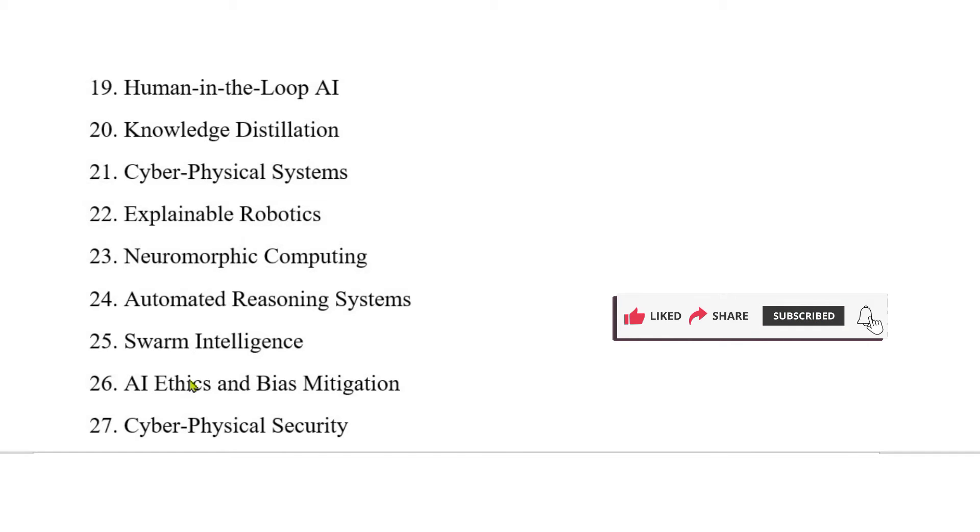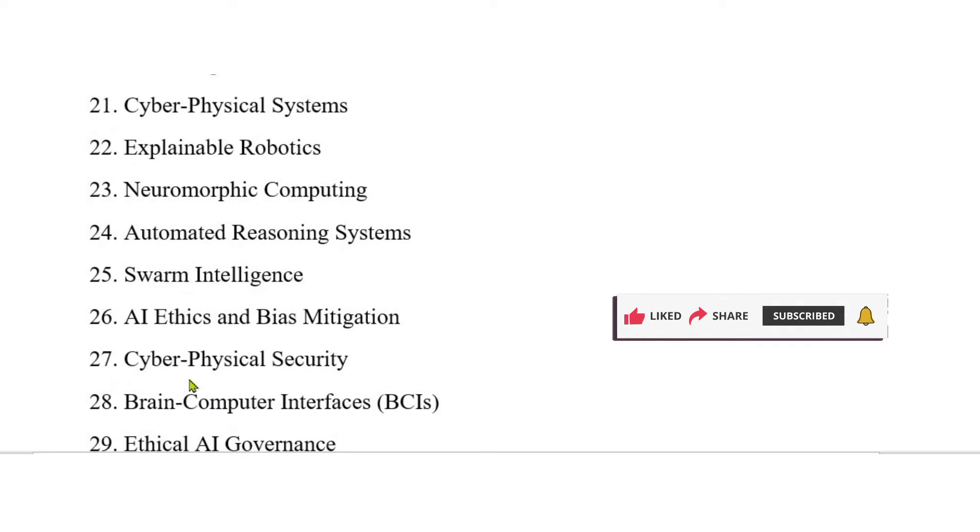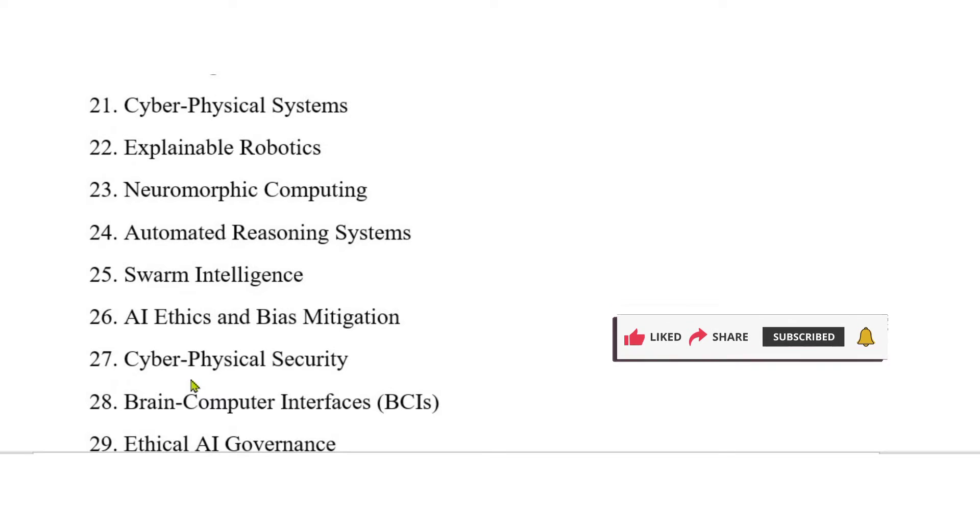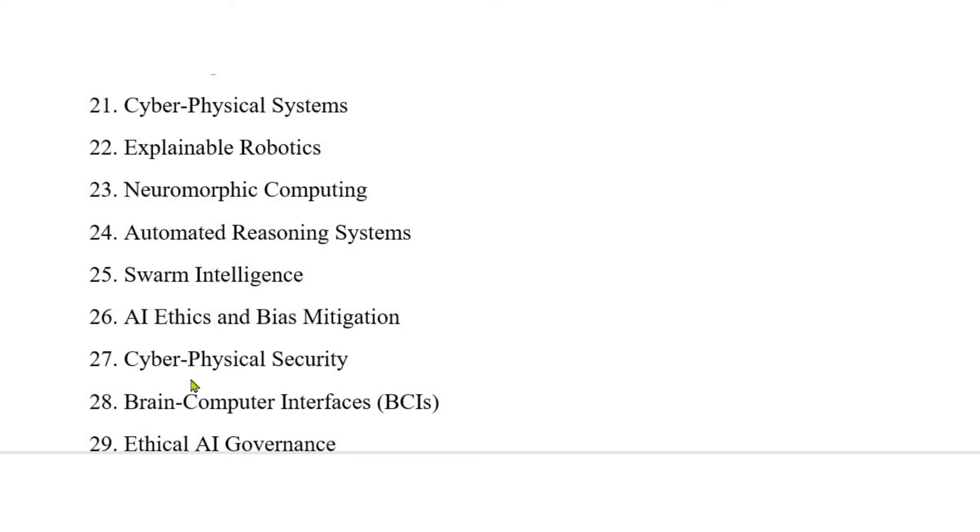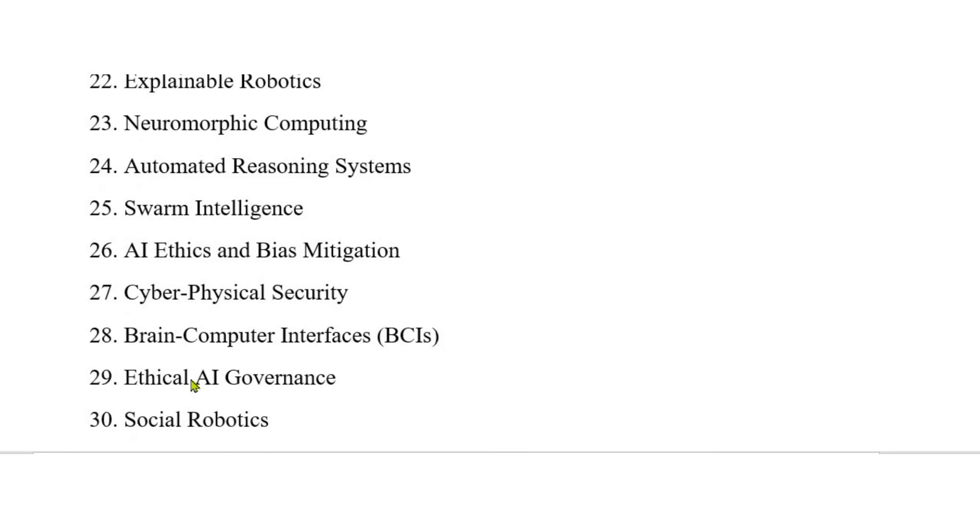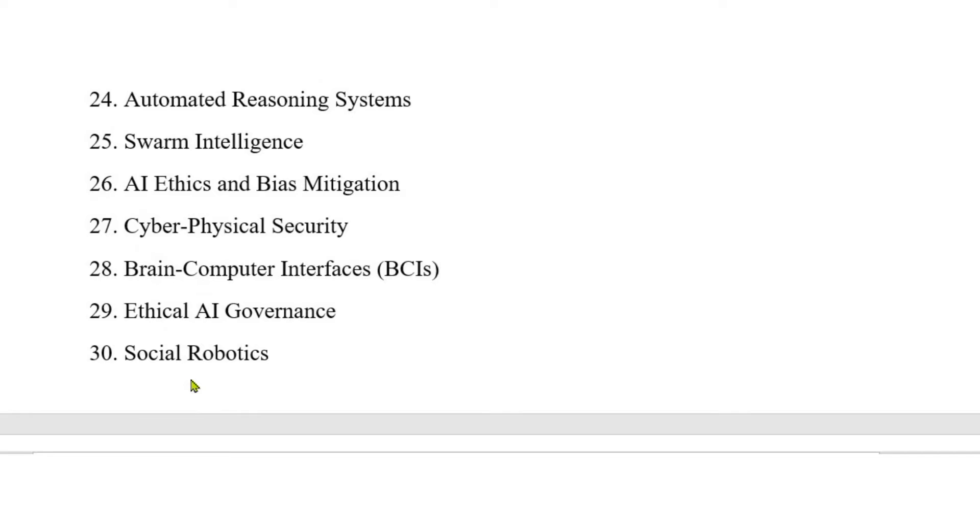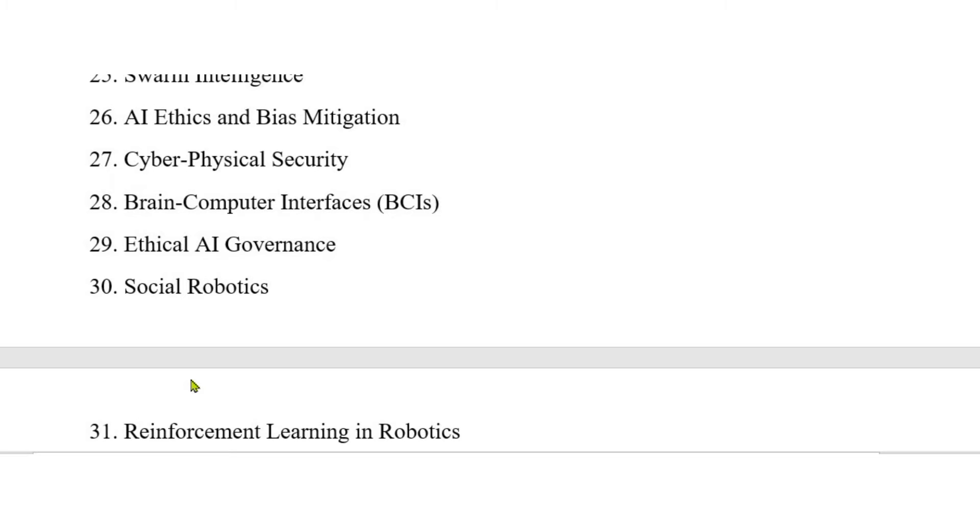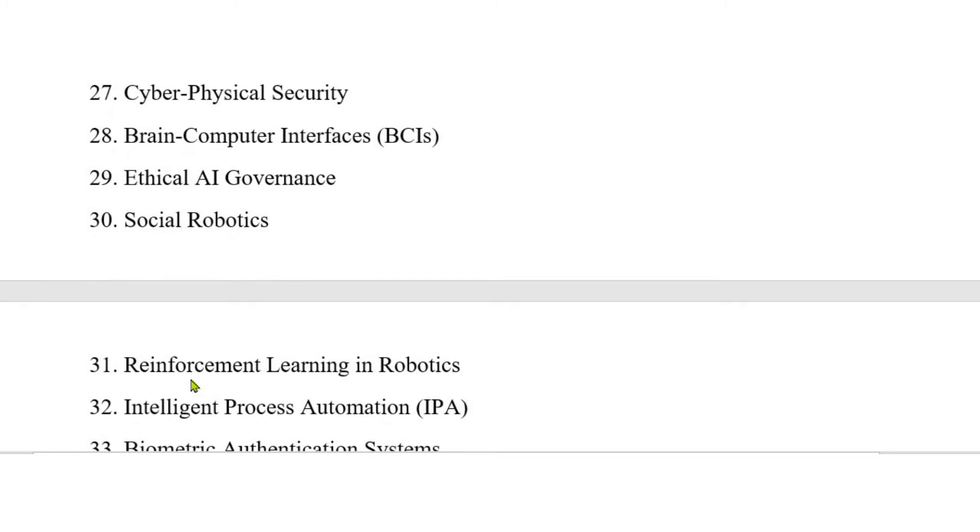27. Cyber-physical security. 28. Brain-computer interfaces (BCIs). 29. Ethical AI governance. 30. Social robotics. 31. Reinforcement learning in robotics. 32. Intelligent process automation (IPA). 33. Biometric authentication systems.